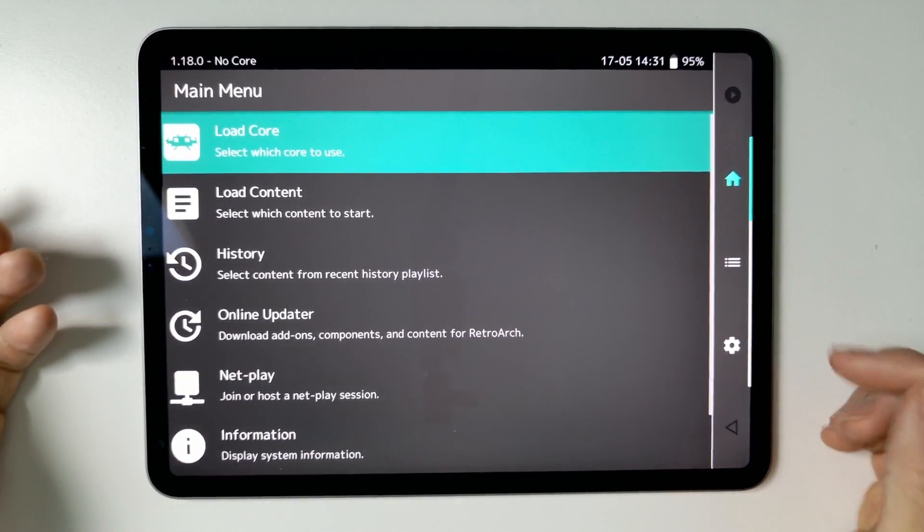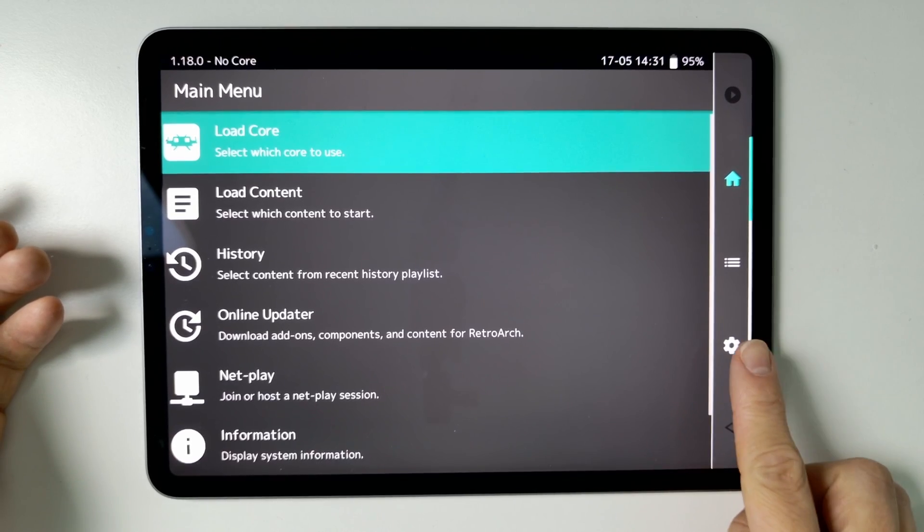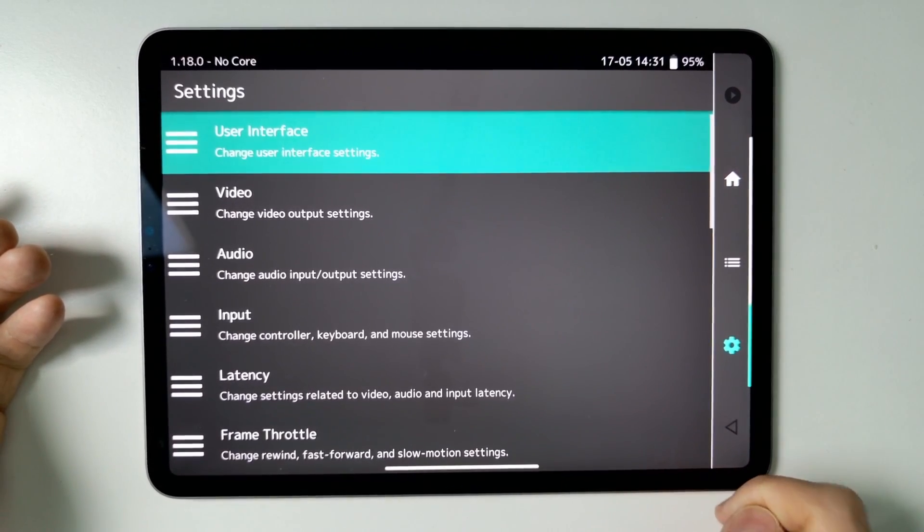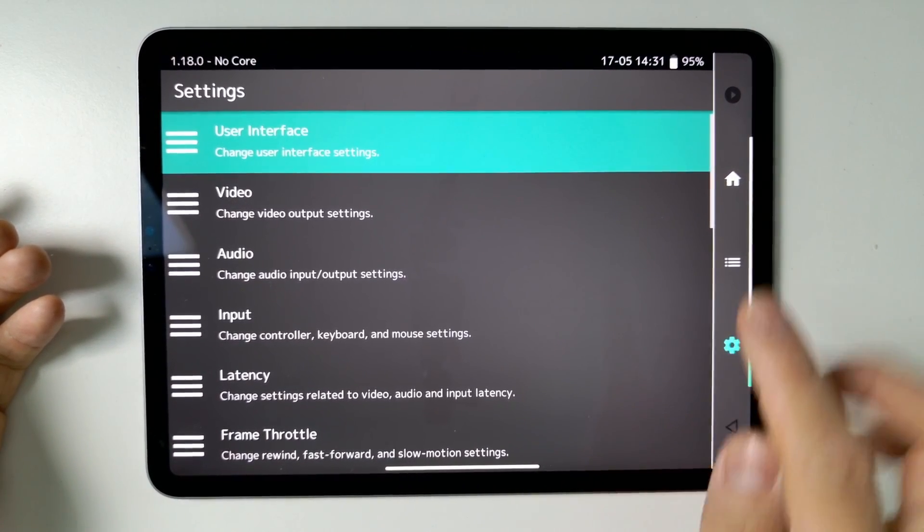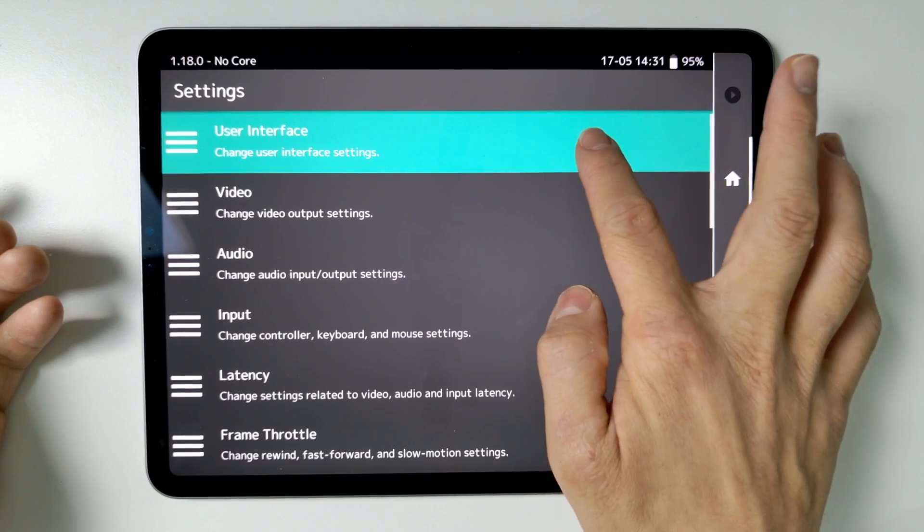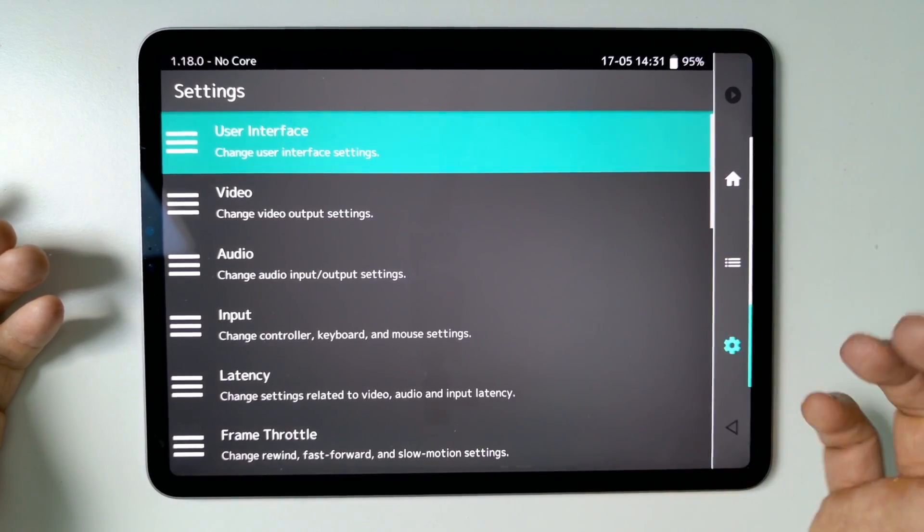So when we load up for the first time, all we need to do is tap on this cog icon and then we need to go to the user interface section here, tap on that.